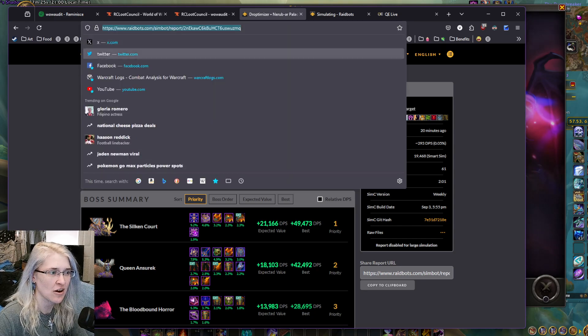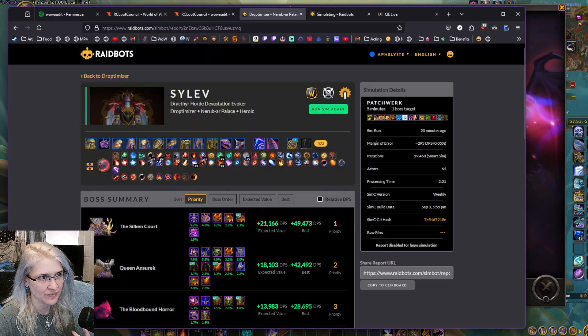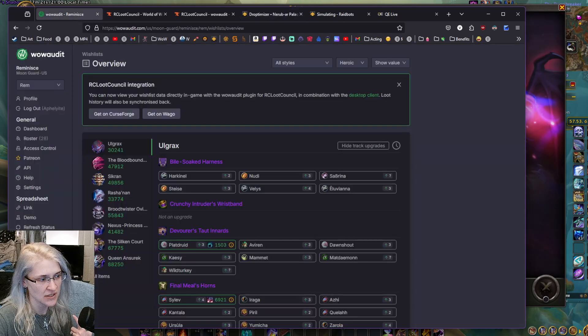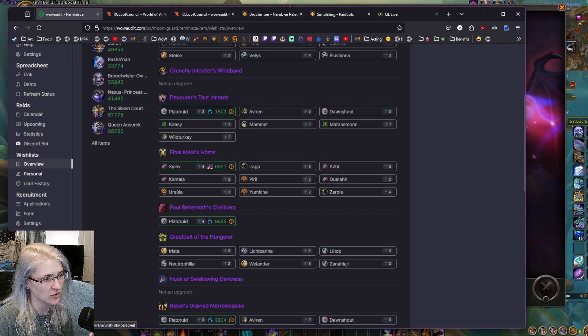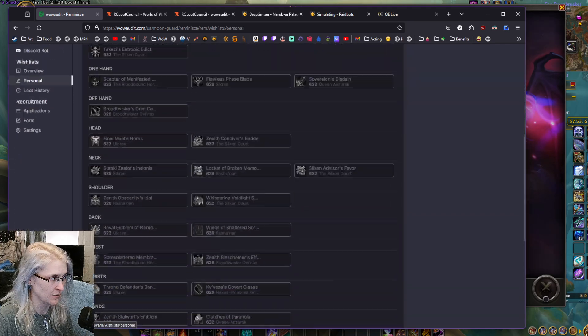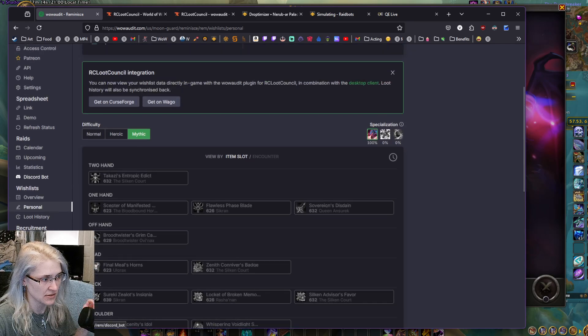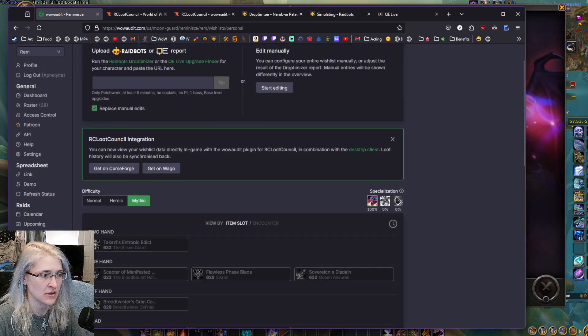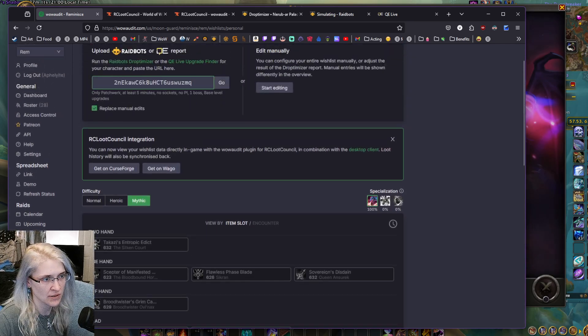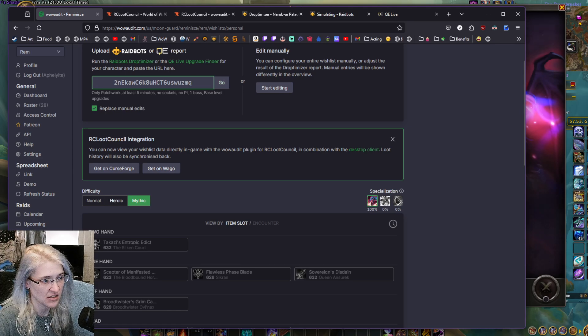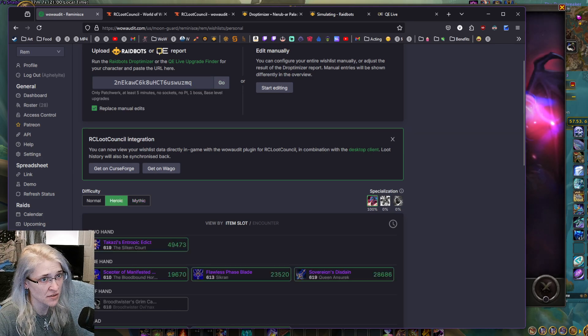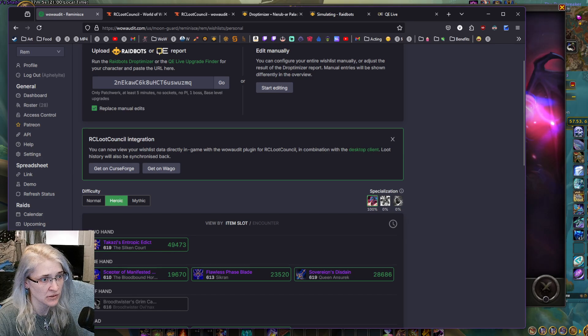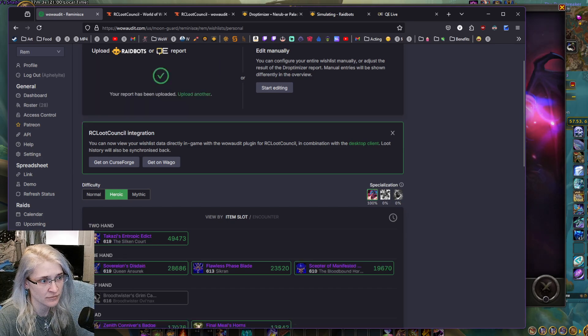Just copy the string that's at the top, and what you're going to do is navigate to your WoW Audit page. Go to your personal tab on the wishlist near the bottom, and just post that right in there. It's going to have my heroic stuff, since I just simmed for heroic. Just hit go.